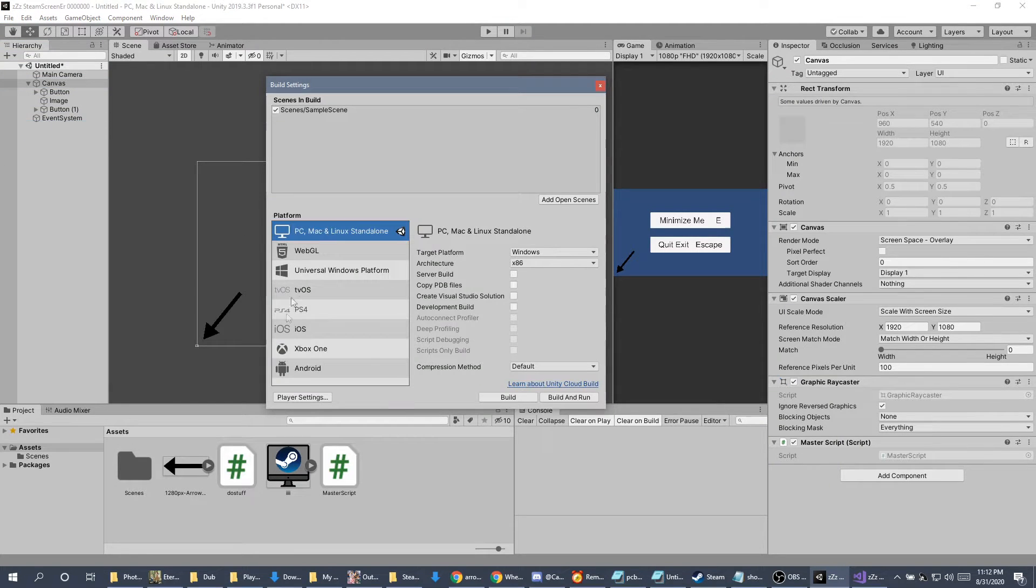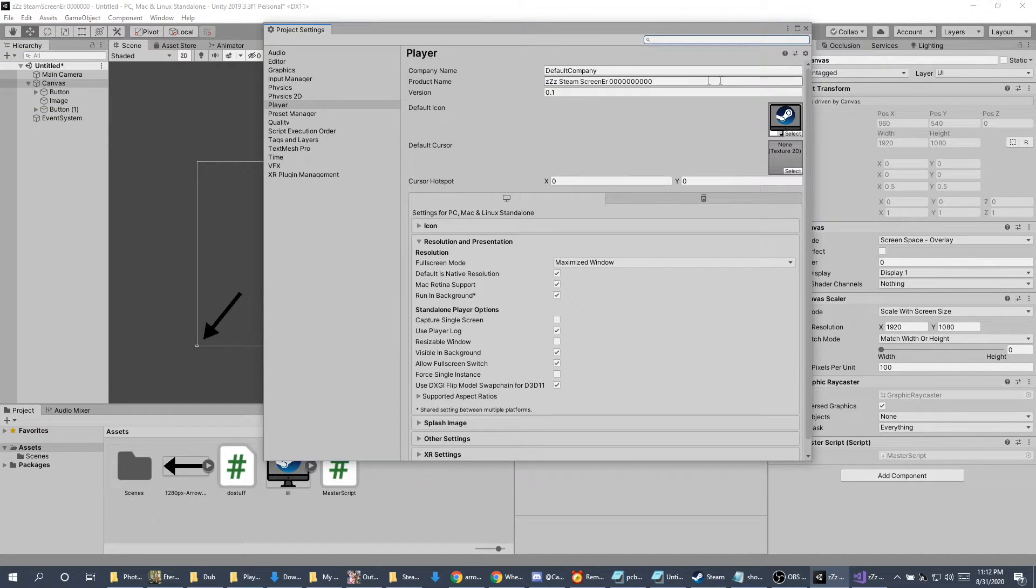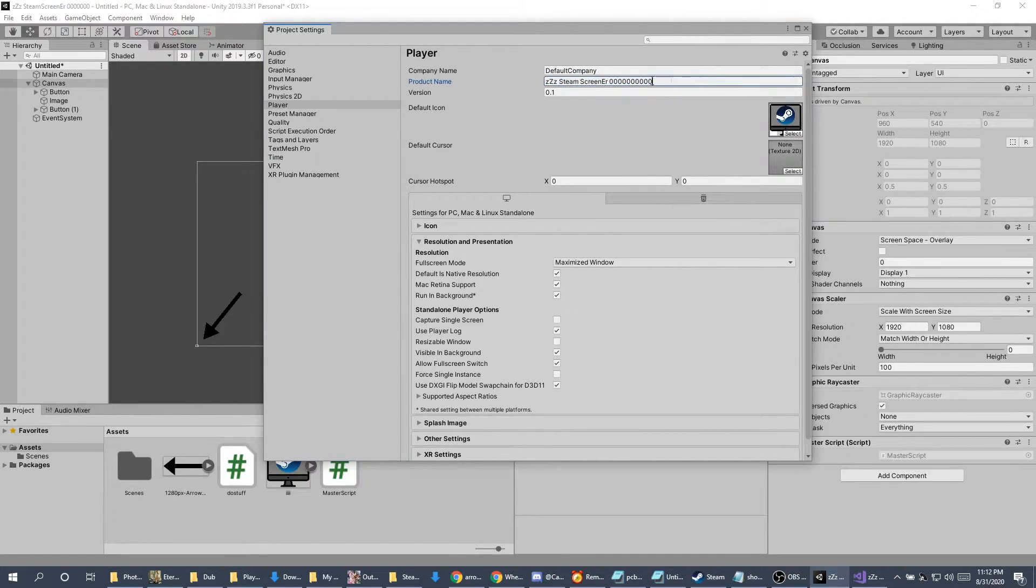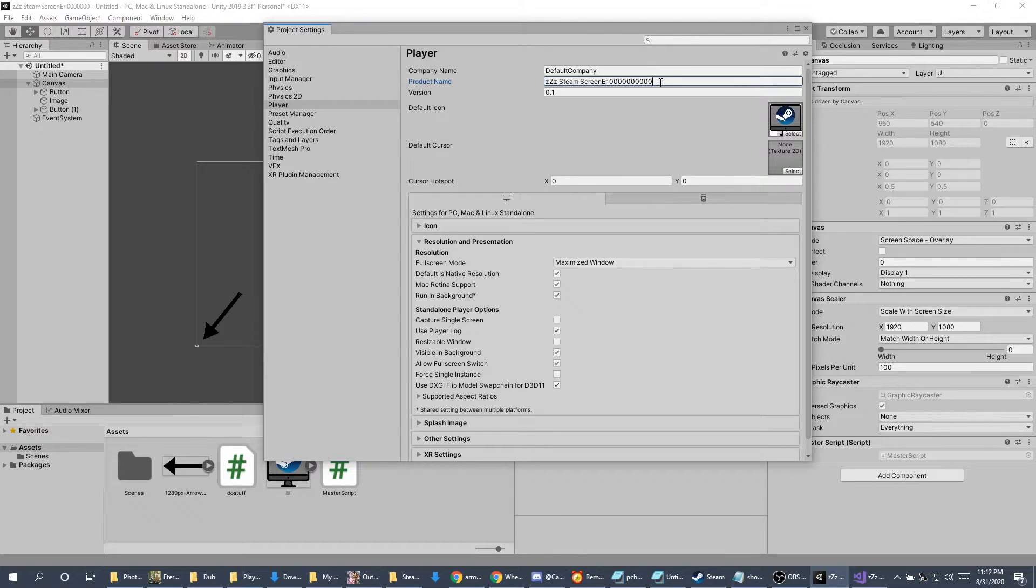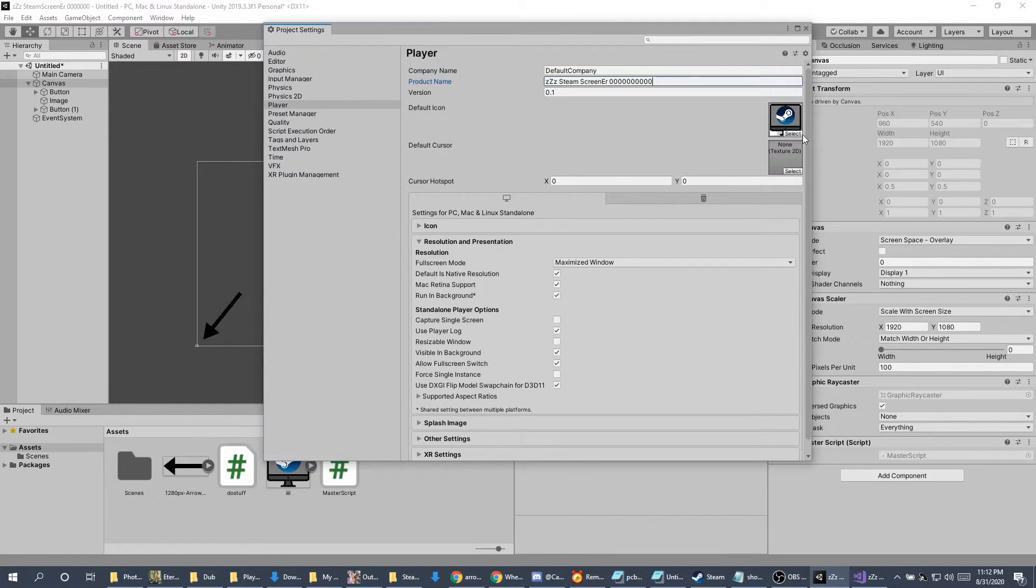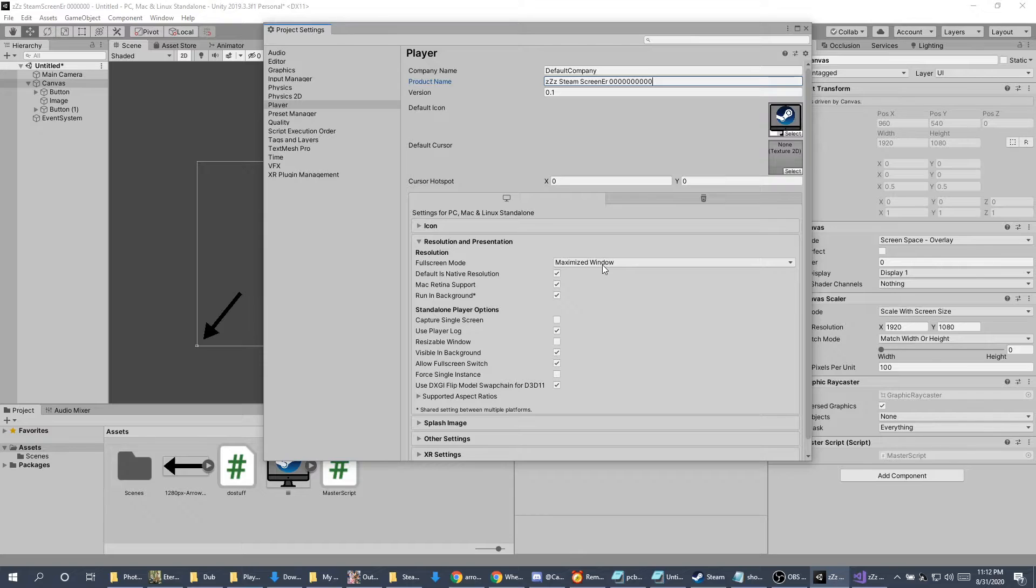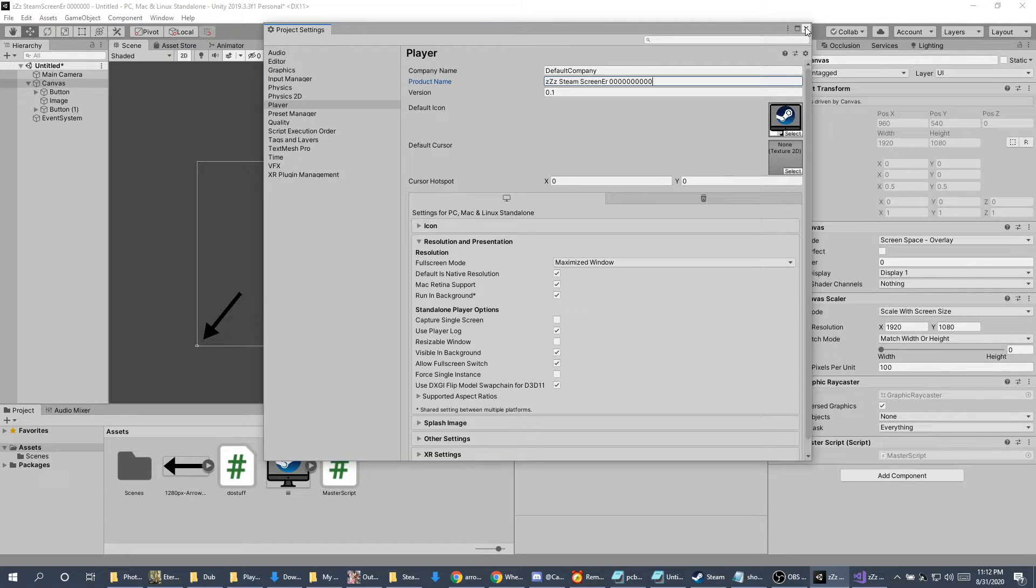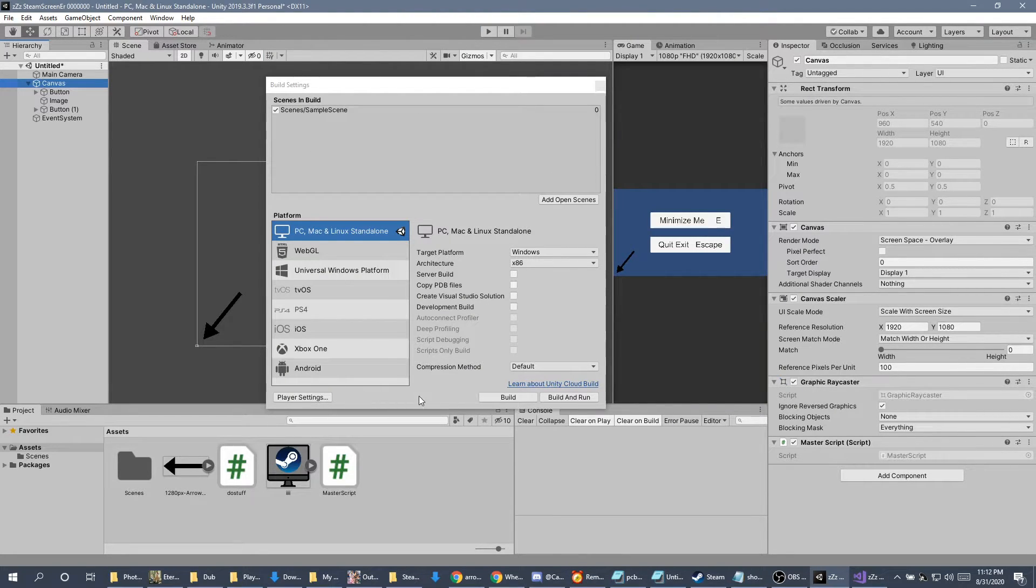My next step would be going to settings, player settings. Now, under your product name, choose something useful, something unique. In this case, I chose three Zs, followed by steam screener, something unique name, and a bunch of zeros. The reason I did this is I'll show you in a little bit. Next, you might want to choose a good icon. Next, I set full screen mode to maximum window. This is so it'll maximize to the full size, and then when we minimize, we'll have the full size to work with. Now that part's done. Make sure you add the new scene.